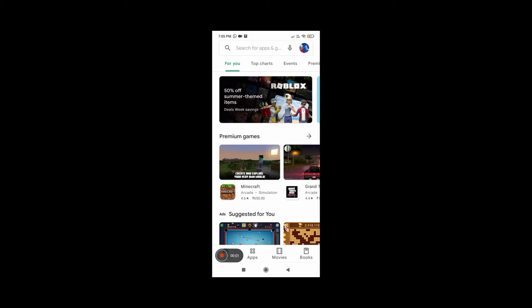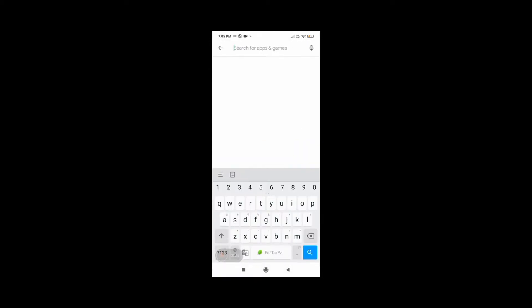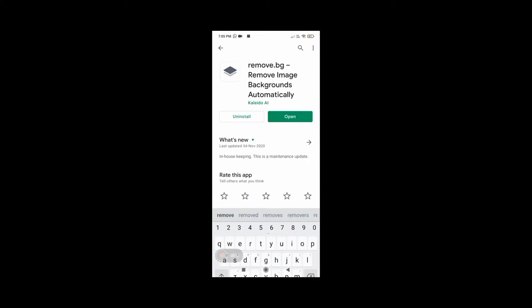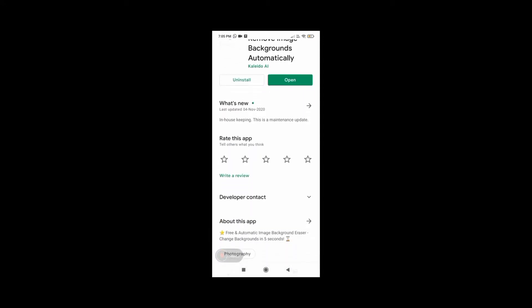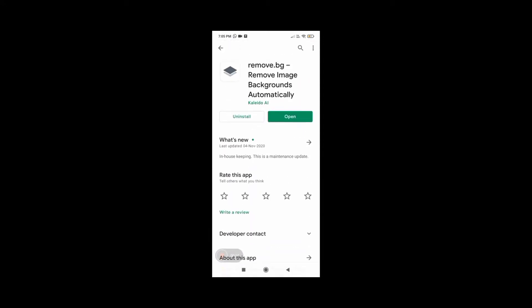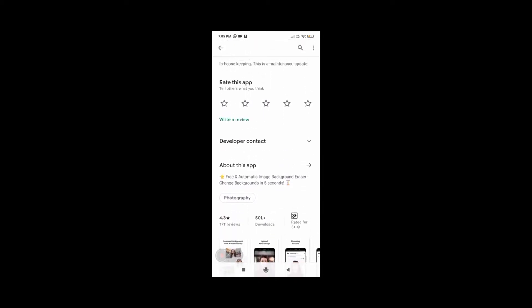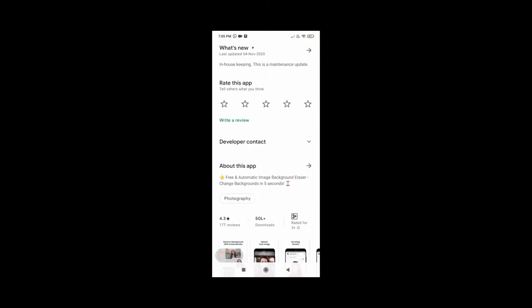Click on the icon. When you download the app and upload this page, leave it to remove.pg. Let's see how it is downloaded. Today, the app name is called Free Automatic Image Eraser — Change Background in 5 Seconds.